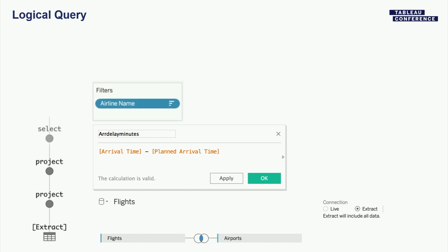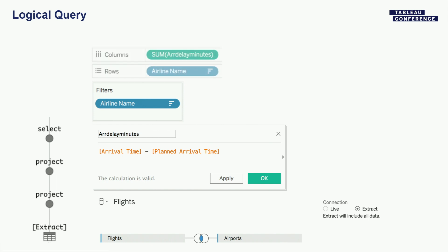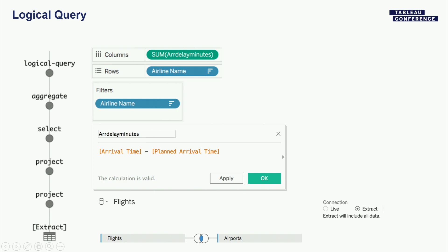I've got a filter on airline name and I'm adding a SELECT operator. This is starting to sound like relational algebra: I have SELECT where I'm filtering data, and I'm projecting — selecting a subset of fields or computing calculations — and I'm aggregating the data, grouping by airline name and summing the calculation. This logical query also captures that the bar chart was ordered by the calculation. This visualization is actually a static image of what you could interact with in the Tableau Log Viewer to get more details.